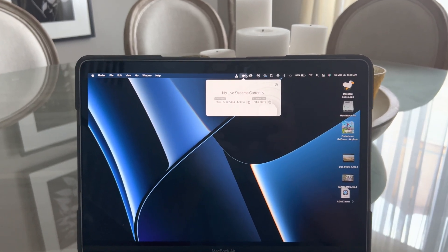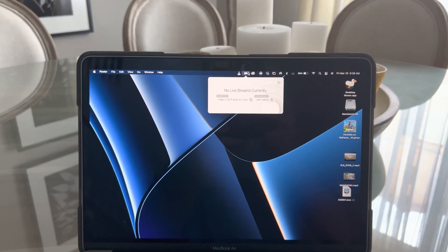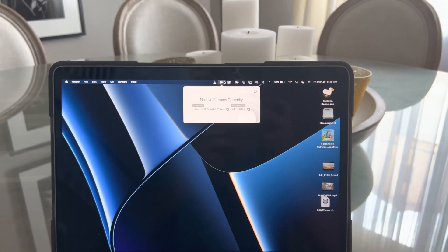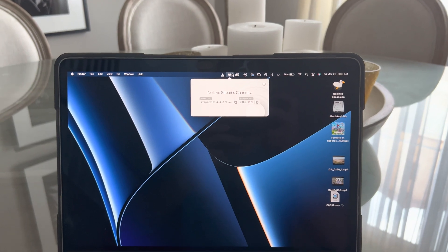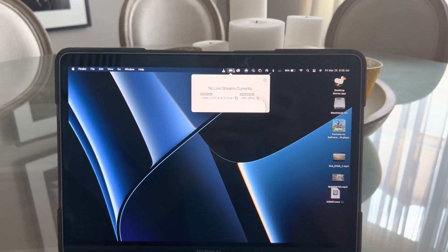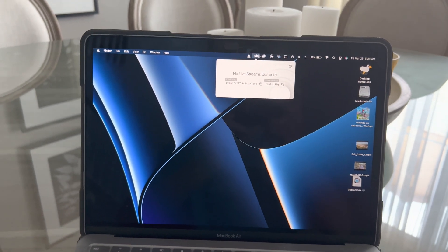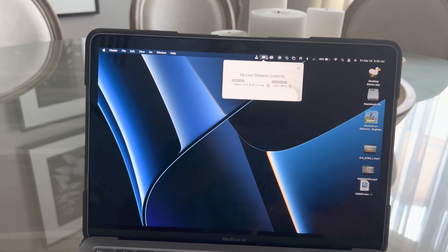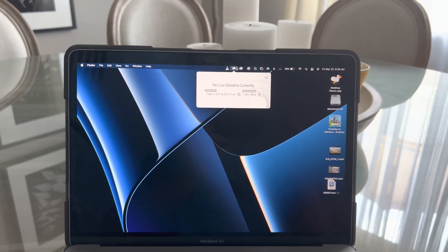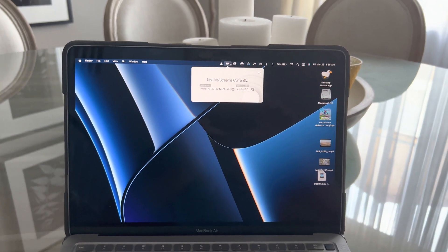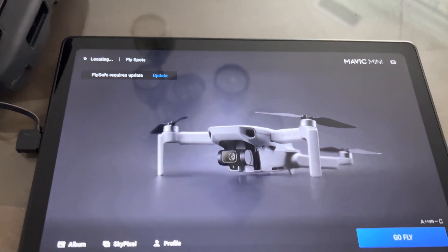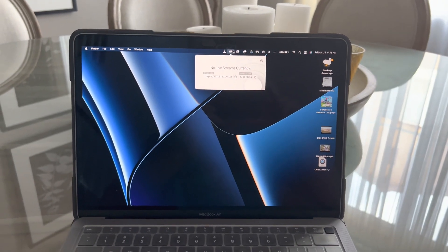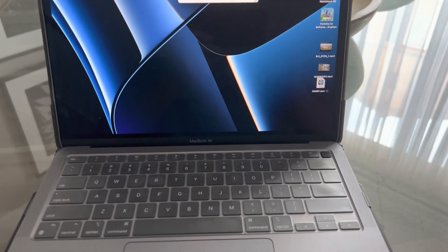Alright, I'm gonna make this video short and sweet. Basically, all we're doing is creating a custom RTMP server on the Mac, which will be in the description, so go ahead and download that first. We're gonna stream the drone to the Mac. I did a video on Windows before, now we're gonna do Mac.